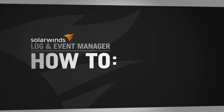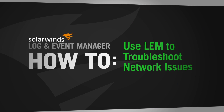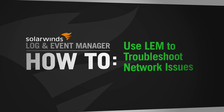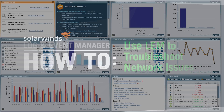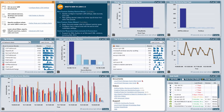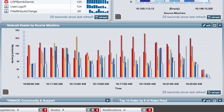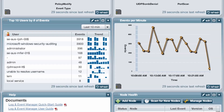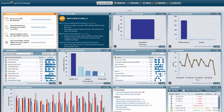Hi, this is Rob Johnson, SolarWinds Log and Event Manager Specialist. This video will show you how to use LEM to troubleshoot network issues. Log and Event Manager can be an effective troubleshooting tool when you need to investigate network issues. Real-time and forensic views of traffic logs and change activity can help you quickly resolve issues and determine root cause. Let's get started.